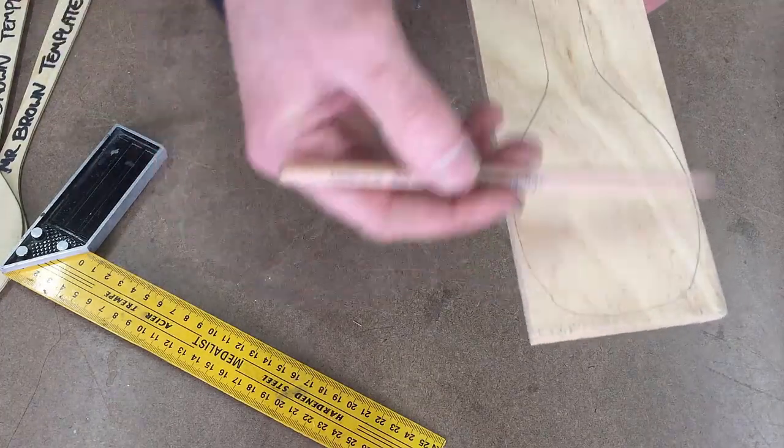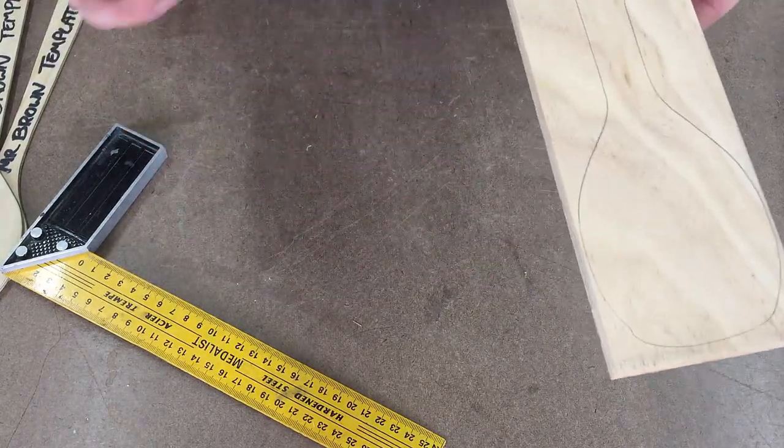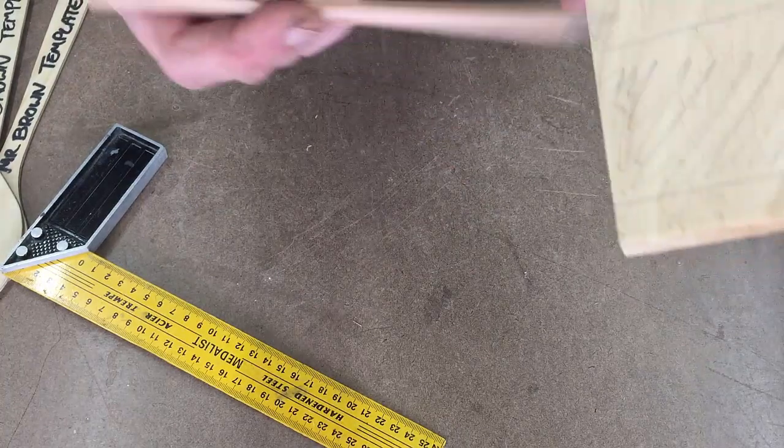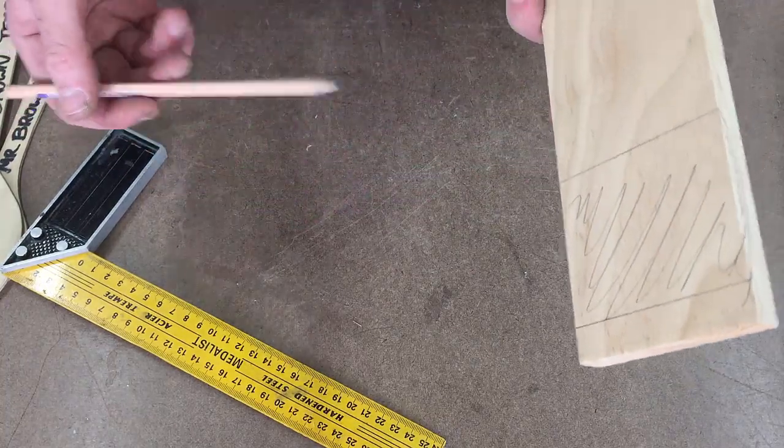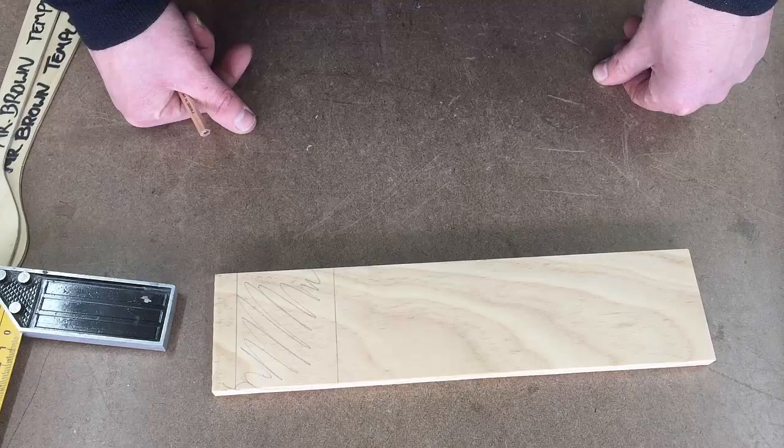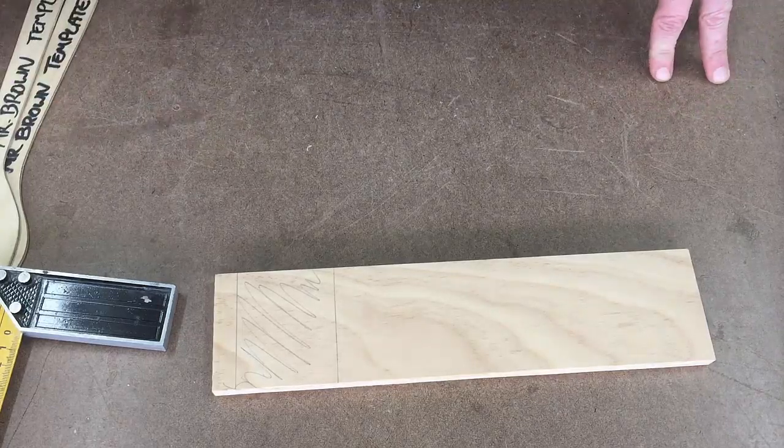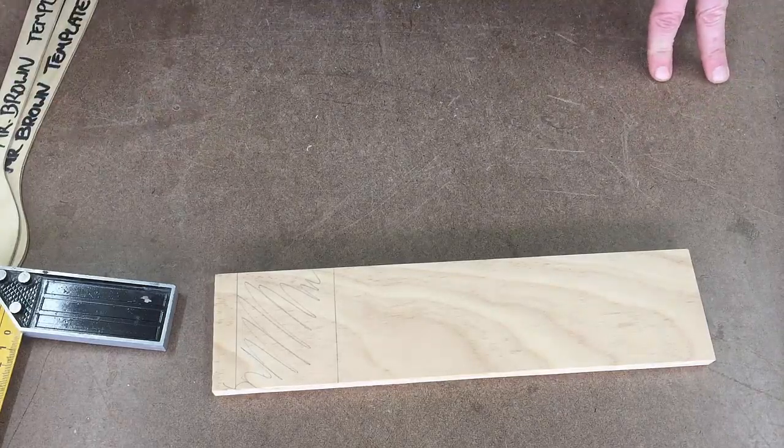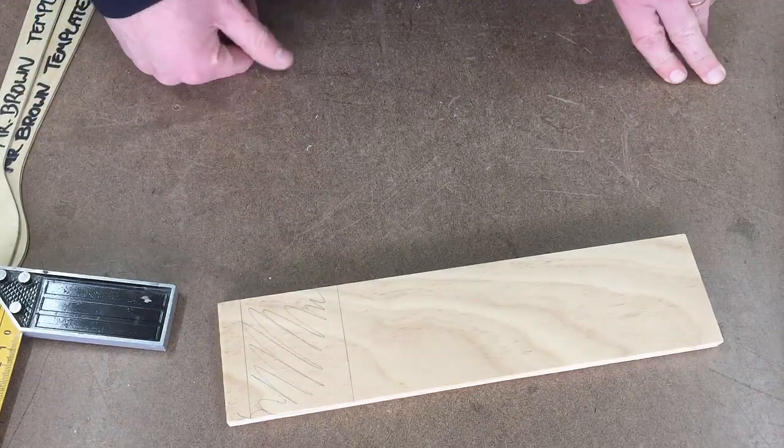All right, fantastic. So you should have traced or drawn on one side, and on the other side you have this section here. Next video is going to be about actually starting to take this out.